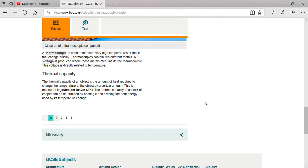Specific heat capacity has a similar definition. It is the amount of heat energy required to raise the temperature of one kilogram mass of a substance by one degree centigrade. That is defined as specific heat capacity.